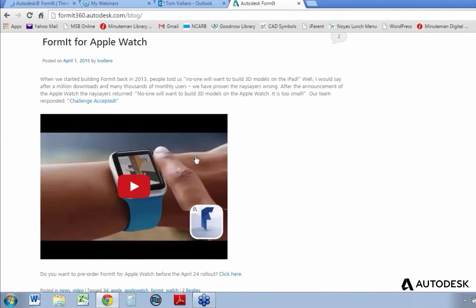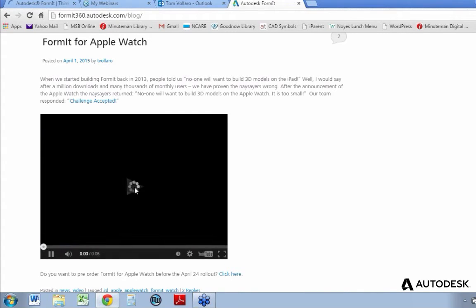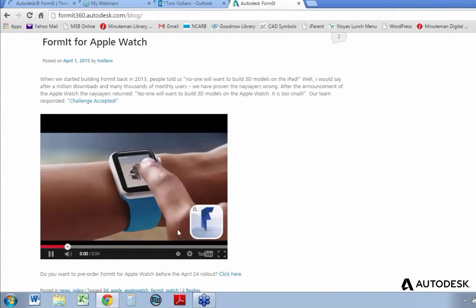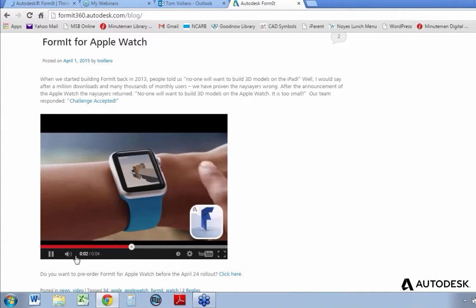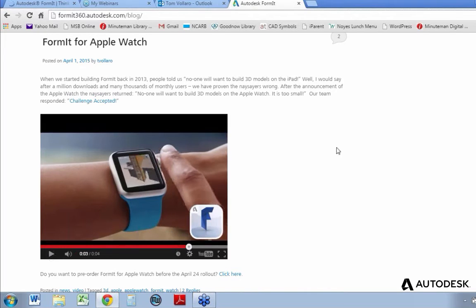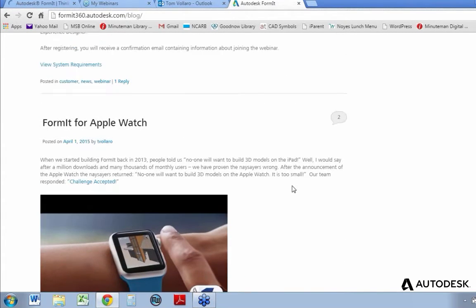If you missed it from last month, we also have a little video of our April 1st joke, which was Formit on the Apple Watch. As the Apple Watch is launching today, I thought I would show this again. Just to be clear, we are not putting Formit on the Apple Watch — this is a joke, but maybe someday. We'll see how that evolves.